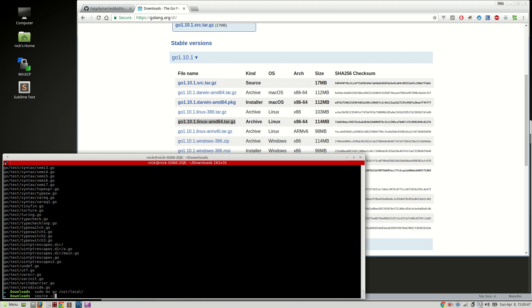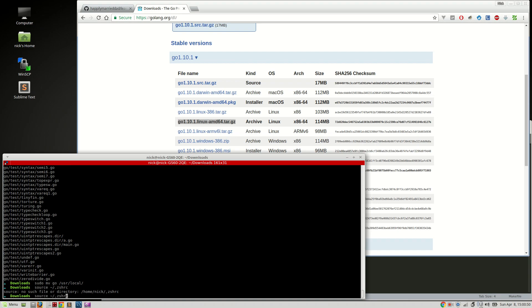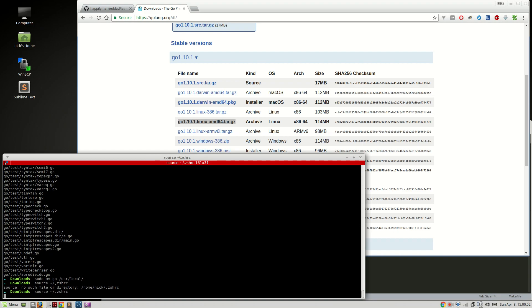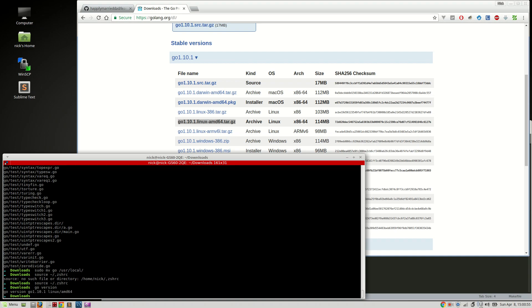And then I can source my bash file. There we go. And then Go version around 1.10.1. And then just to prove it works, Go version 1.10.1.